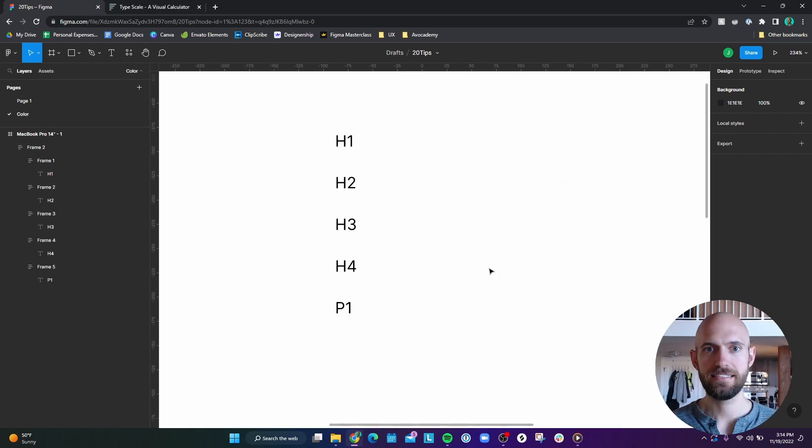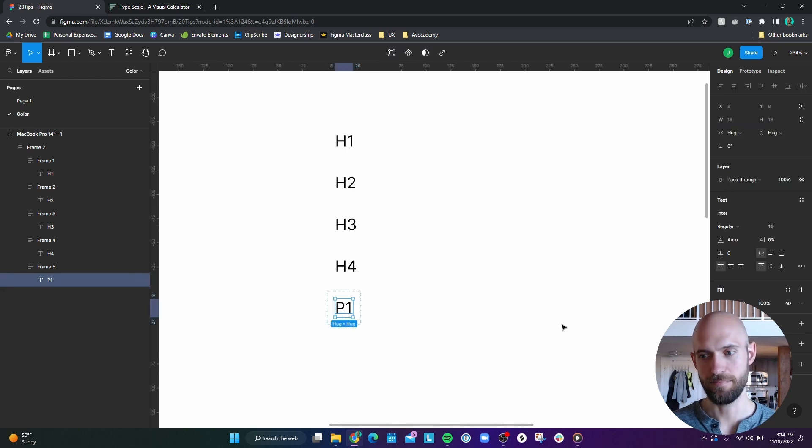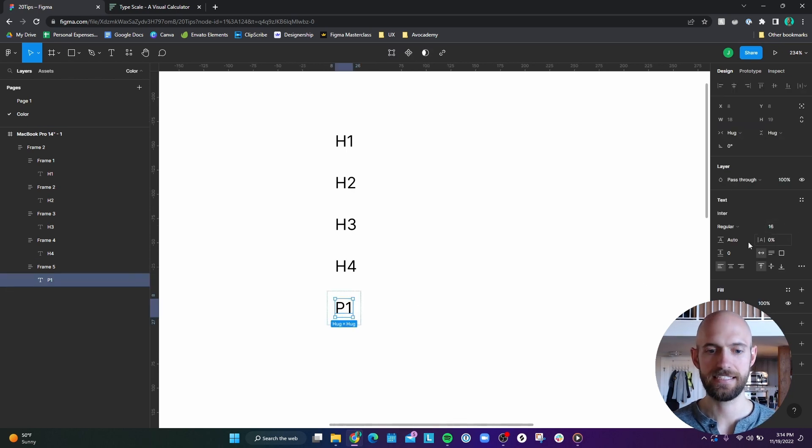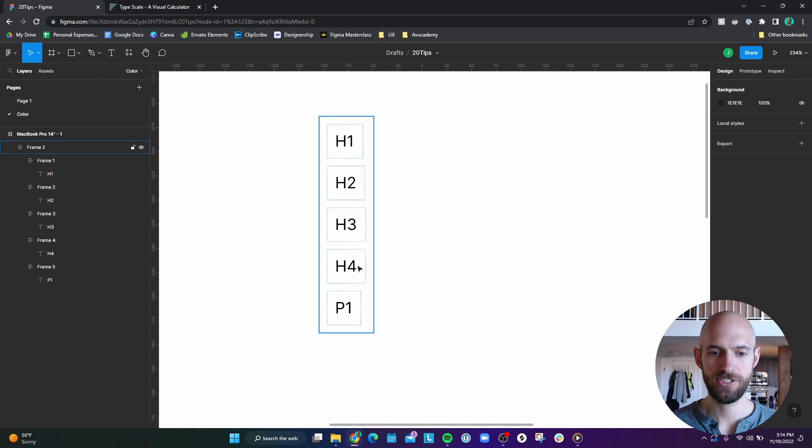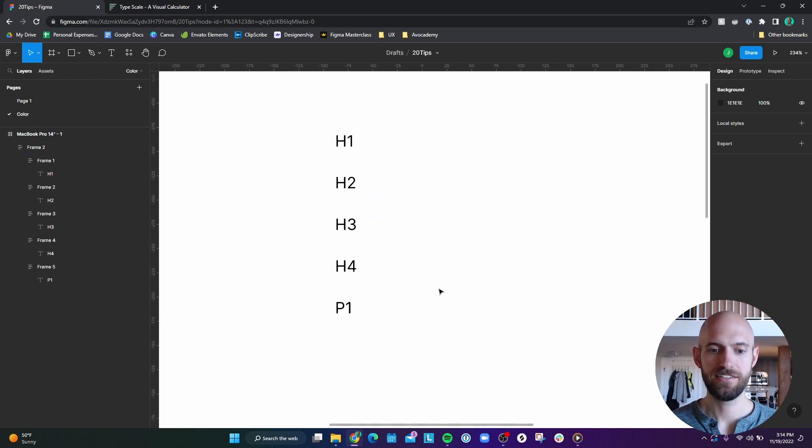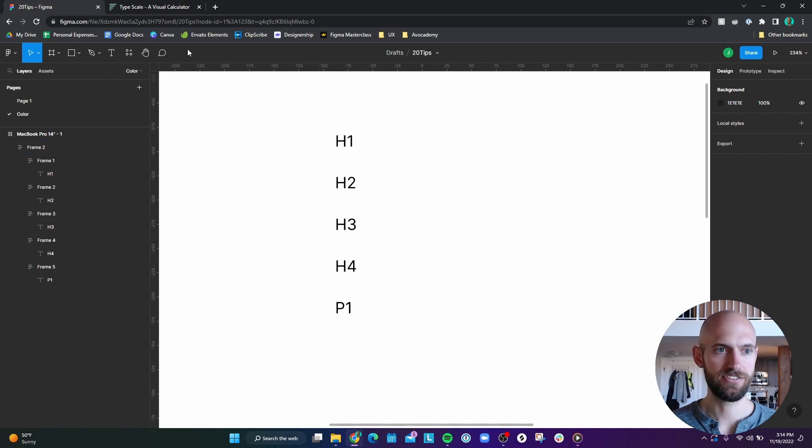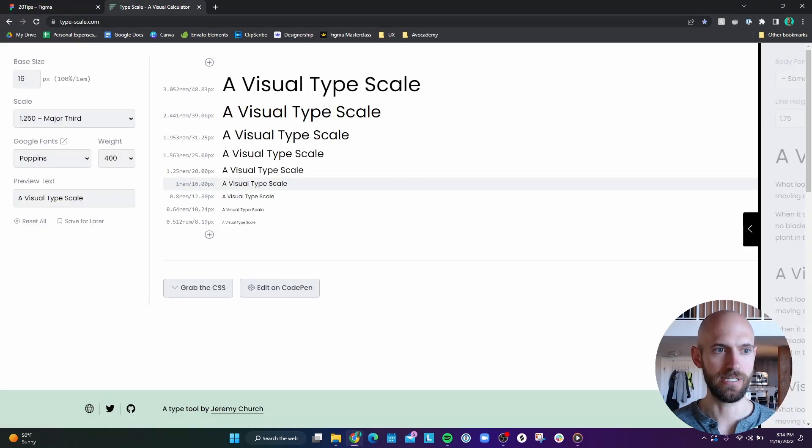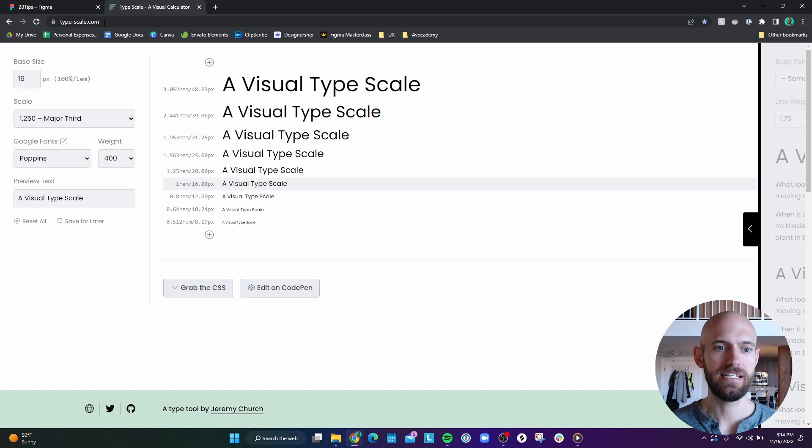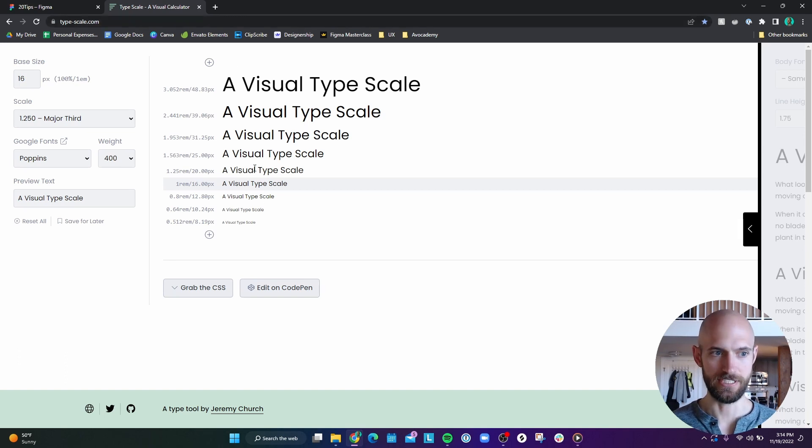Number 18 is for if I want to easily create a typography scale. So let's say that I know that I want my P1 to be a 16. And I'm not sure what I want my headings to be. So an easy way to figure out what font sizes these should be is to go to typescale.com.